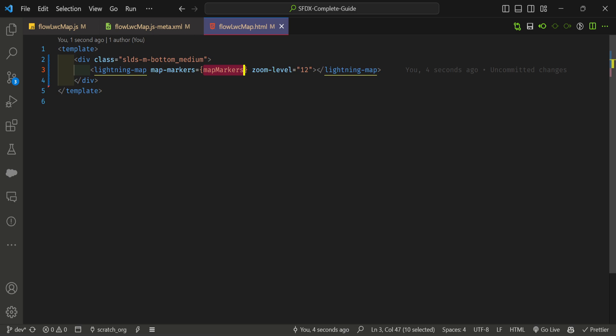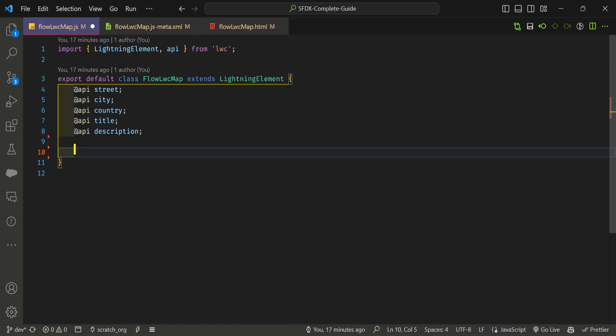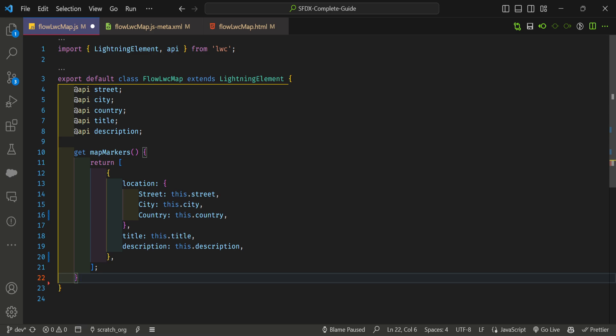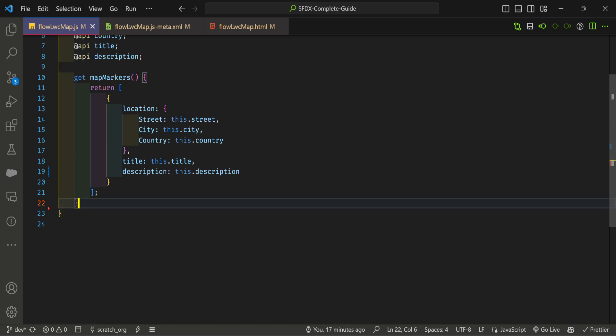In JavaScript, define a getter called 'mapMarkers'. It should return an object with a 'location' property containing street, city, and country, plus title and description fields mapped from the component's @api properties.